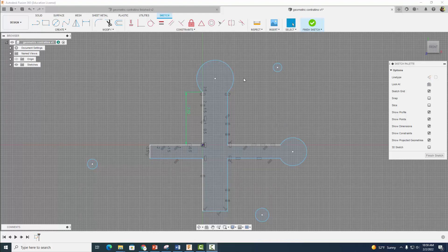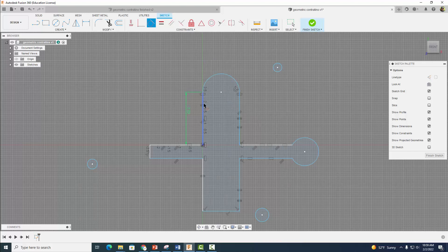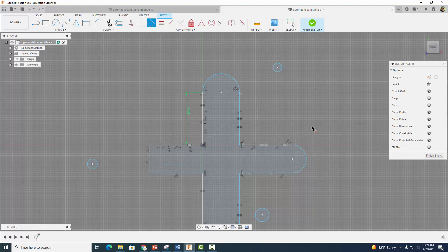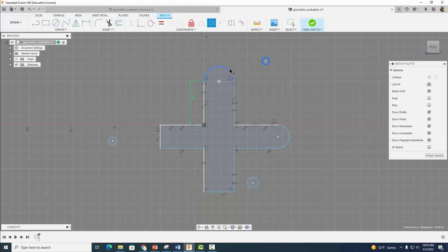The next thing we want to do is come up to our tangent constraint and make these big arcs look proportional here to our sketch. Now we have this nice smooth transition between our lines and our arc. We're going to do the same thing over here. And the next thing I'm going to show you is what's called the concentric constraint. I can click on this circle right here and click on this arc, and now they're concentric.